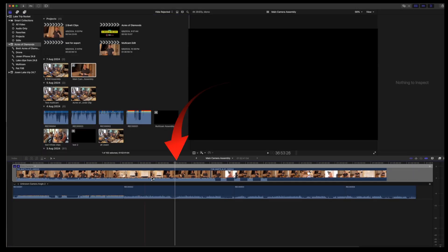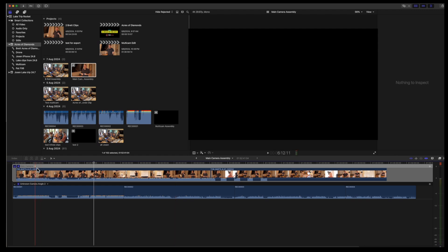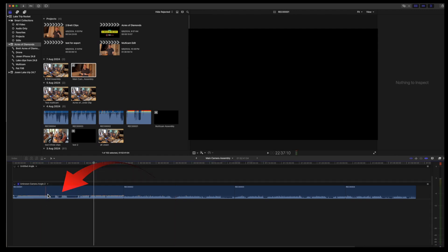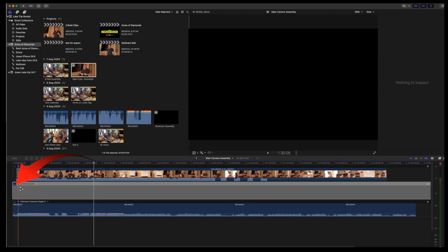Have the playhead over two clips and make sure the audio button is blue at each angle. Now add a new angle to the main camera assembly and make that angle the monitoring angle.